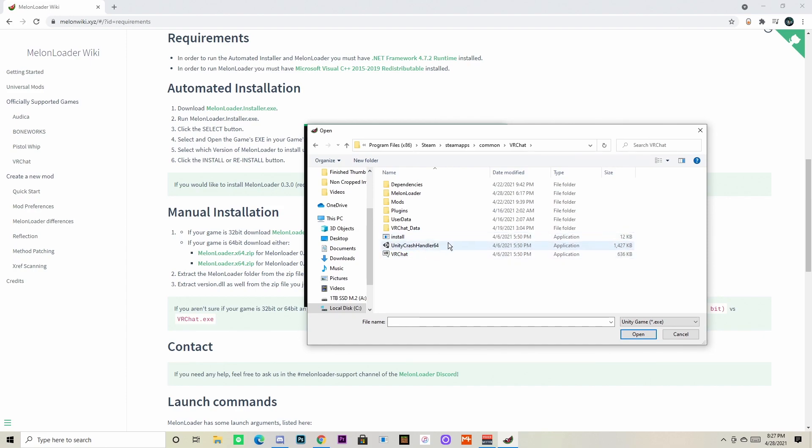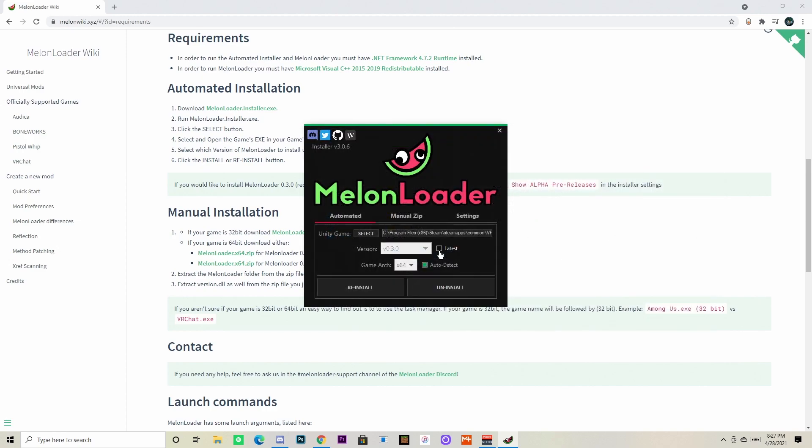So you click that, make sure latest is checked and auto detect as well, and you would hit install. I already have it installed so I'm not going to reinstall it. It should just say install for you.